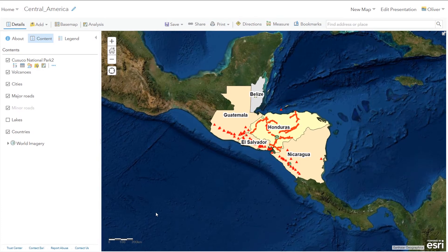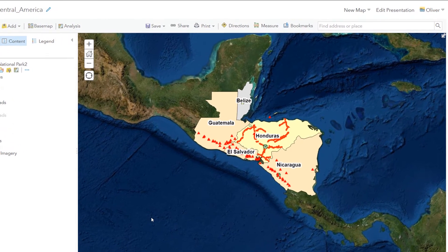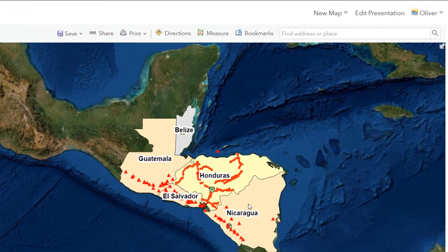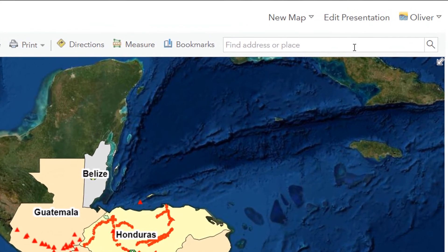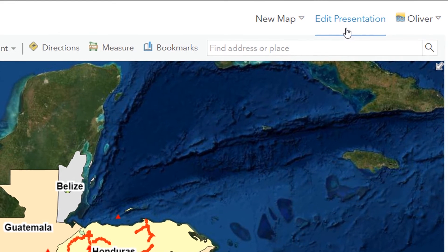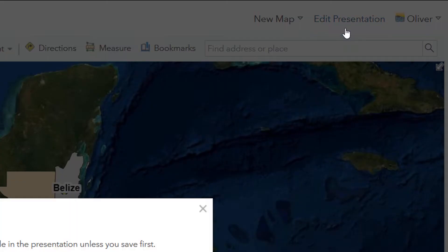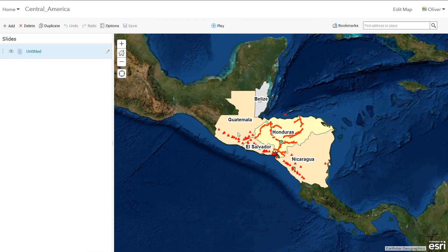But really when you're dealing with ArcGIS Online, if I just flip back to my web map, we've got many other options that we can use. Now up in the top right, if you're working on a new map, you'll have Create Presentation. I've been playing around with this one so I've got Edit Presentation. Presentations let you create different views of your map and you can add slides to them. Let me show you this very quickly.